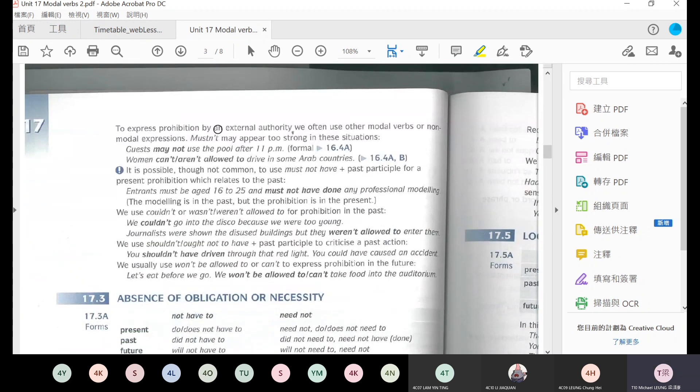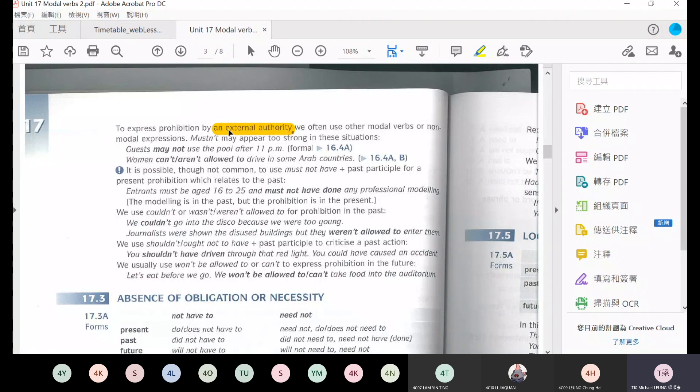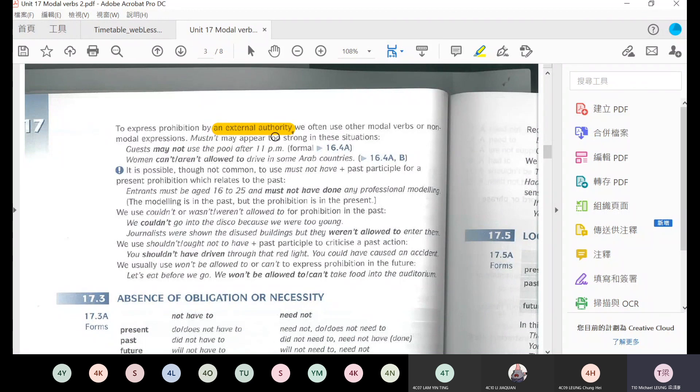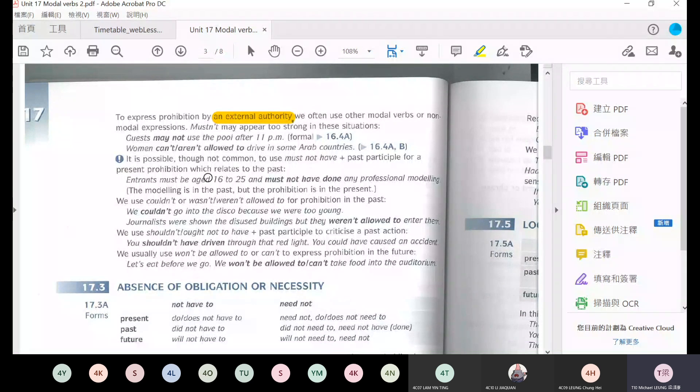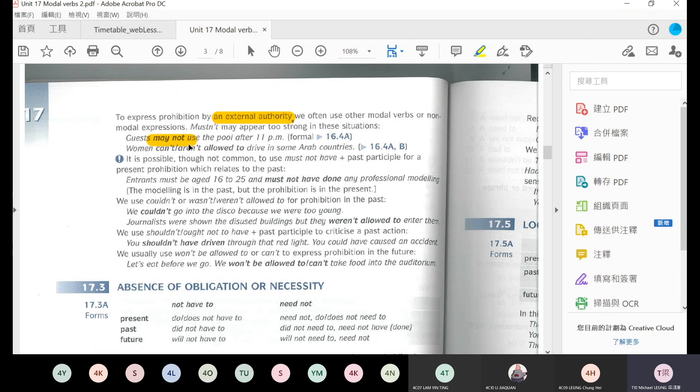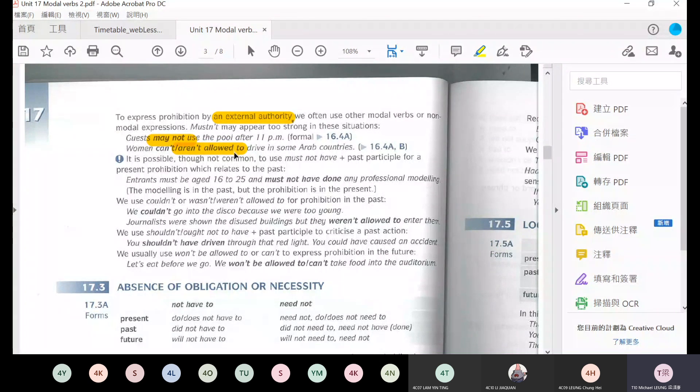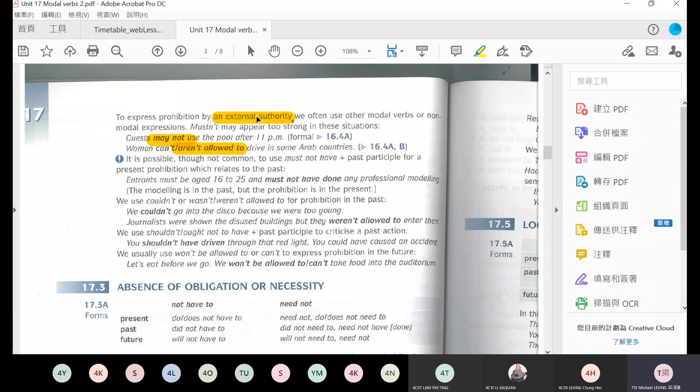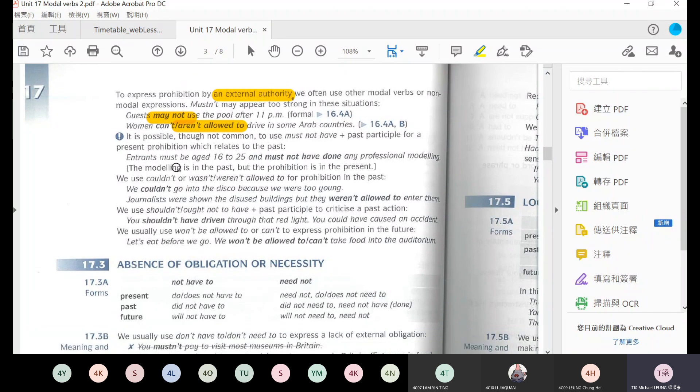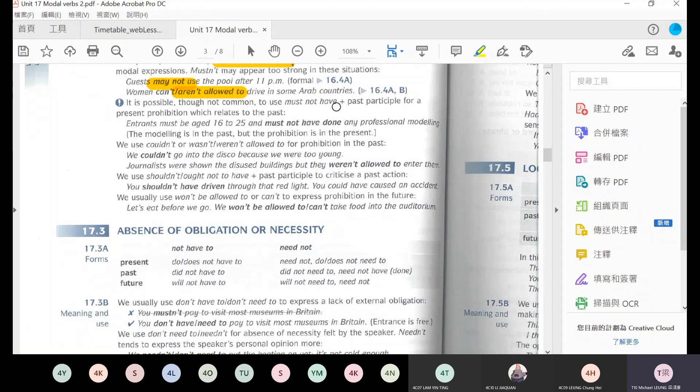We often use shouldn't more often than oughtn't to. To express prohibition by external authority, if you want to express a prohibition by some external authority or institution, we use other methods. For example, guests may not use the pool after 11 p.m. So it's a rule by the hotel or by the facility provider. May not - it's more polite, less strong.